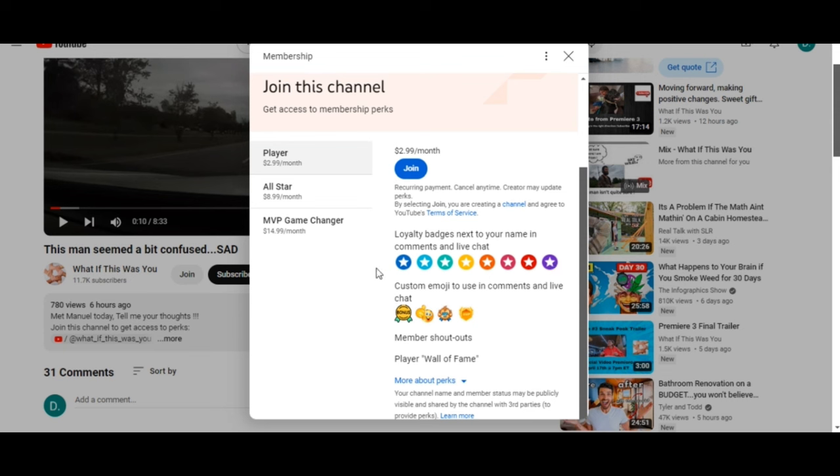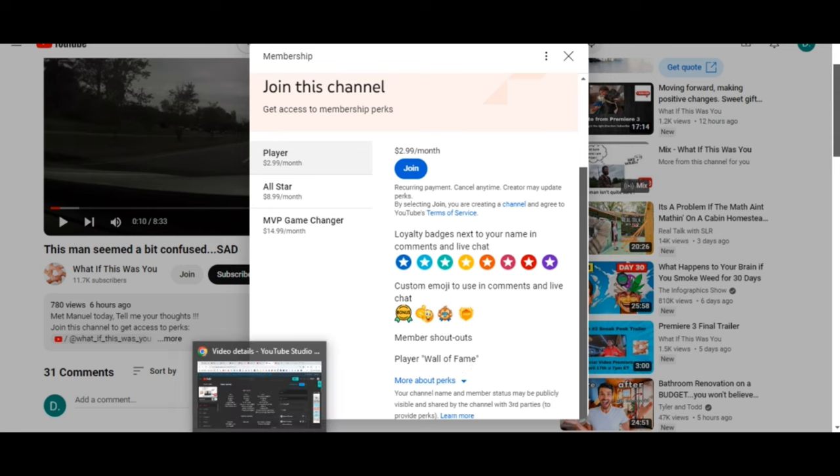You'll be able to get some custom emojis in the live chat, plus I'll give you some member shout outs and the Player Wall of Fame. Let me show you a little bit about the Player Wall of Fame. That's gonna be pretty neat just in itself.